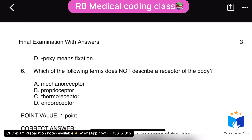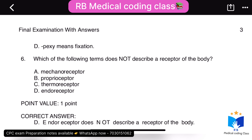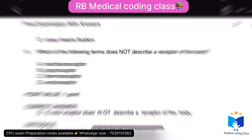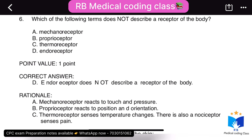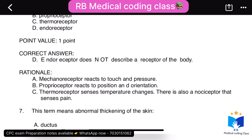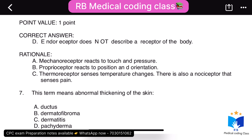Sixth question: which of the following terms does not describe a receptor of the body — the correct answer is D. Seventh question: this term means abnormal thickening of the skin — the correct answer is D, pachyderma.